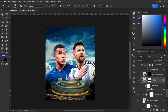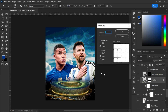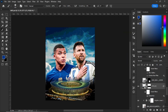To add a radial blur to the stadium, go to the Filter section, select Blur, and choose Radial Blur. Set your amount, then choose the blur method — either Spin or Zoom — and set the quality to Best. Click OK when done.